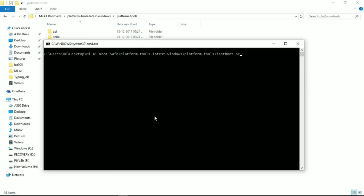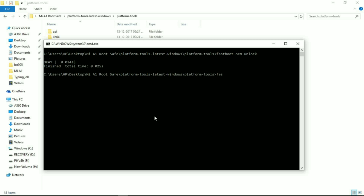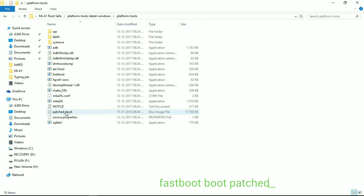Now press Shift plus right-click to open a command window here. The commands are given in the description box below. Type: fastboot oem unlock and hit Enter. This will unlock your bootloader successfully.